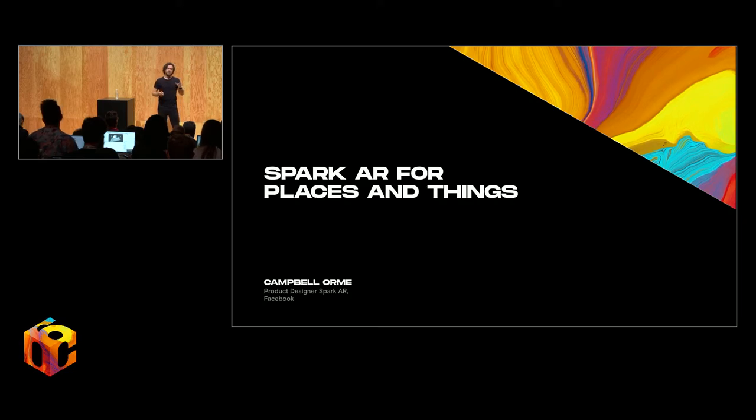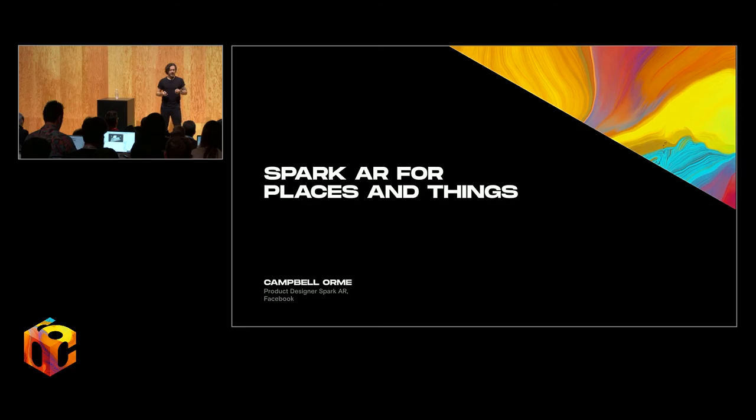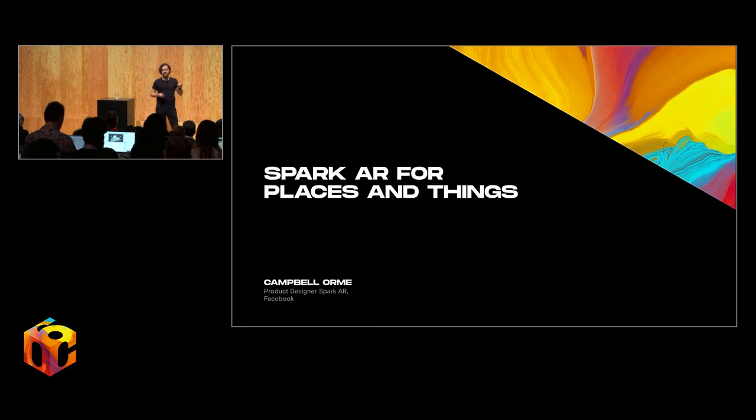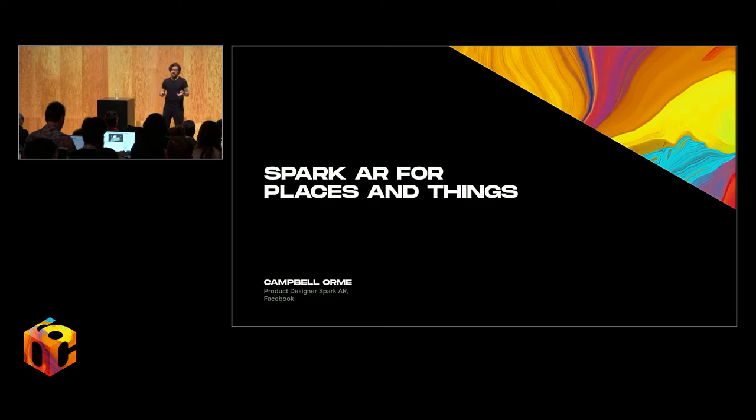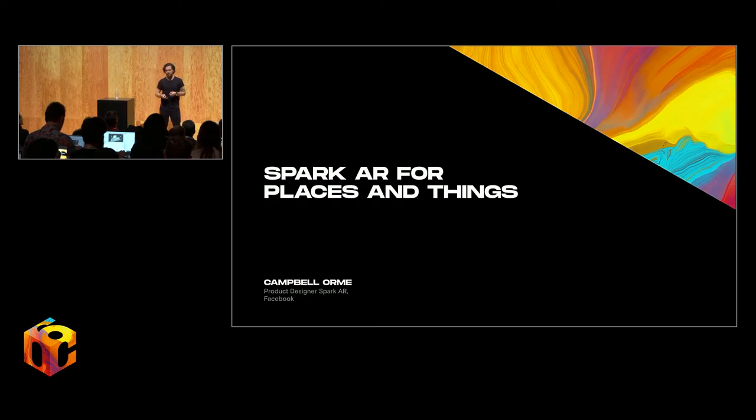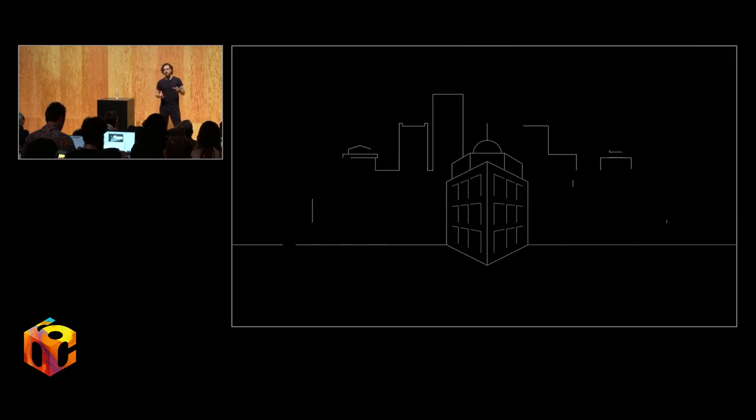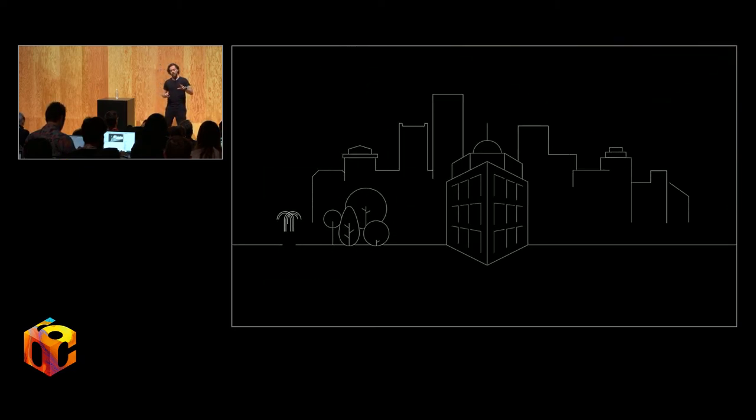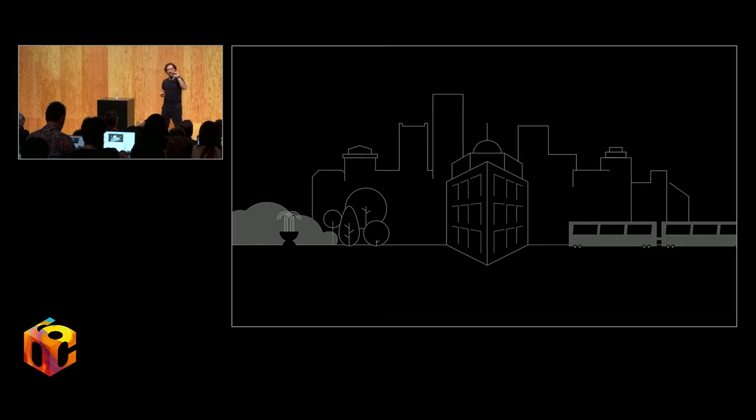I'm going to talk to you today about using our platform, Spark, in designing AR experiences for places and things. I'll be focusing on some of the relevant capabilities that we have today, demonstrated through real-world example use cases. To put it another way, I'm going to be talking about augmented reality experiences where we move beyond just face filters and turn the AR lens onto the world around us.